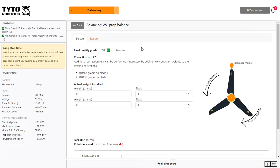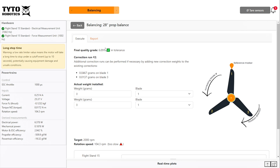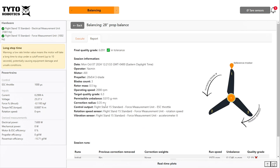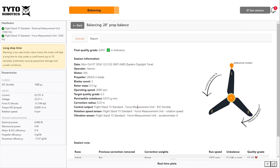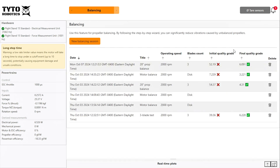In most cases you will now get a green check mark next to your final quality grade, indicating that you're within tolerance. In the report tab you can see a report of your balancing parameters and results, and back on the balancing home page you will see a log of all your tests and the results.